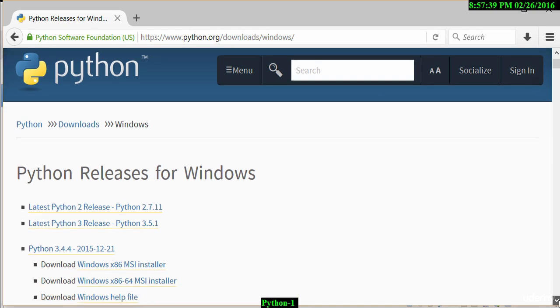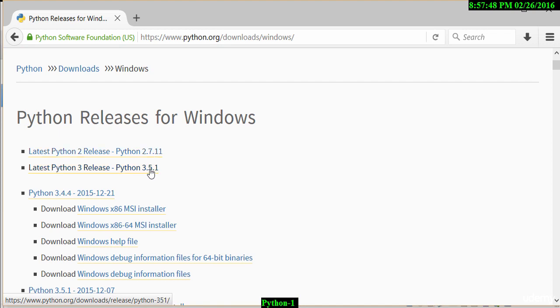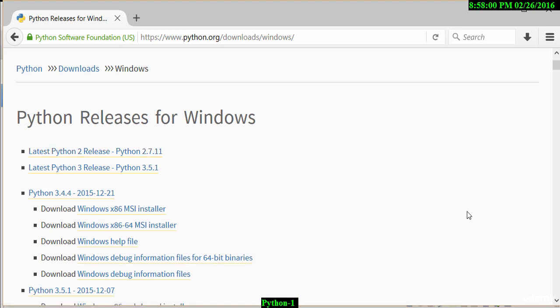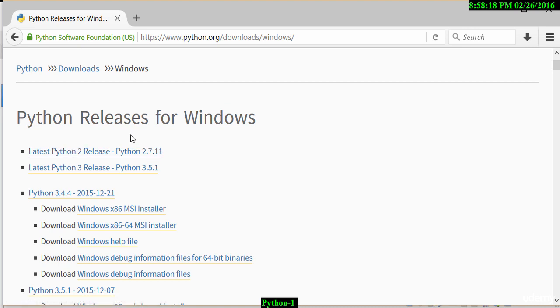You'll notice here there are two releases: Python 2.7.11 and Python 3.5.1. What we'll be doing in this particular video series is using Python 2.7.11 as this is a more stable release and it's more widely used right now. I'm running Windows 10, so I need a Windows 64-bit version.